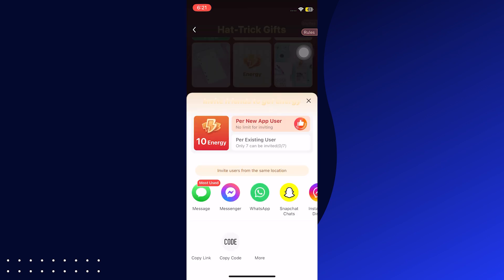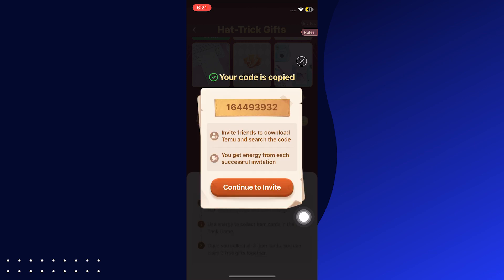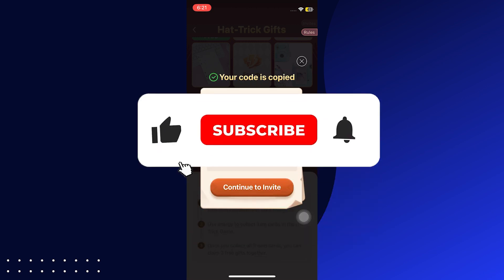Tap on Collect to use 100 energy and get your free gift. Tap on the Invite Friend to get energy button and you can copy the code. You have to invite your friends to continue, or you can cancel by tapping the cross at the corner.